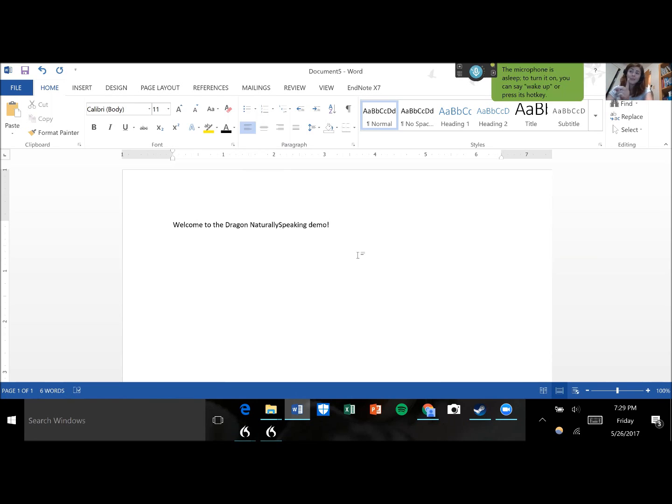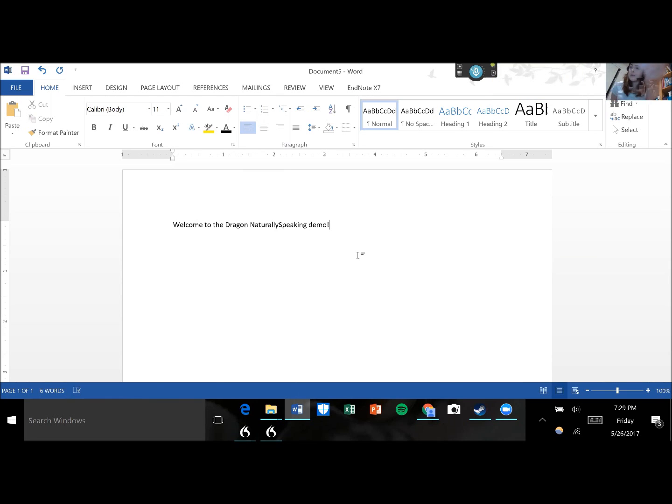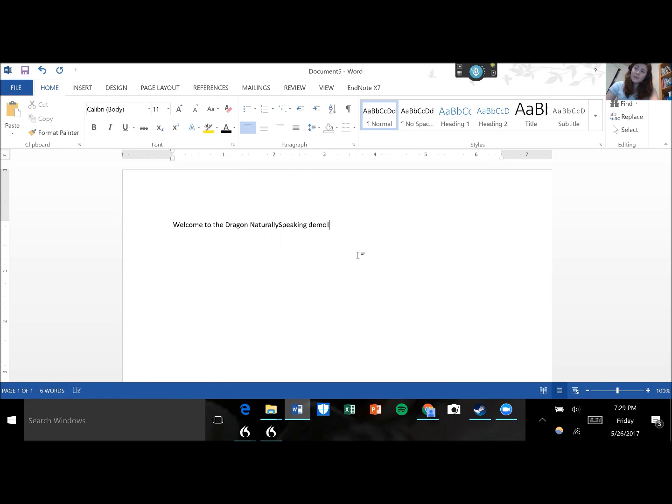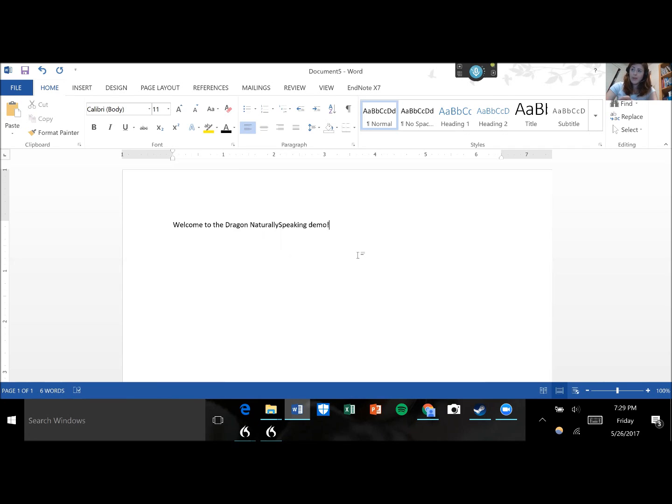Okay, so you saw a couple different things there. You can see that it's pretty smart. It automatically capitalizes beginnings of sentences. So that's really handy for students who tend to forget that part. It's smart enough to know that it's Dragon Naturally Speaking. So it goes ahead and spells that all correctly even with the Naturally Speaking run together. You also saw that I was able to use punctuation simply by speaking it. Dragon excels at being able to punctuate and format with spoken commands. I'm going to show you a little bit more of that in just a second.